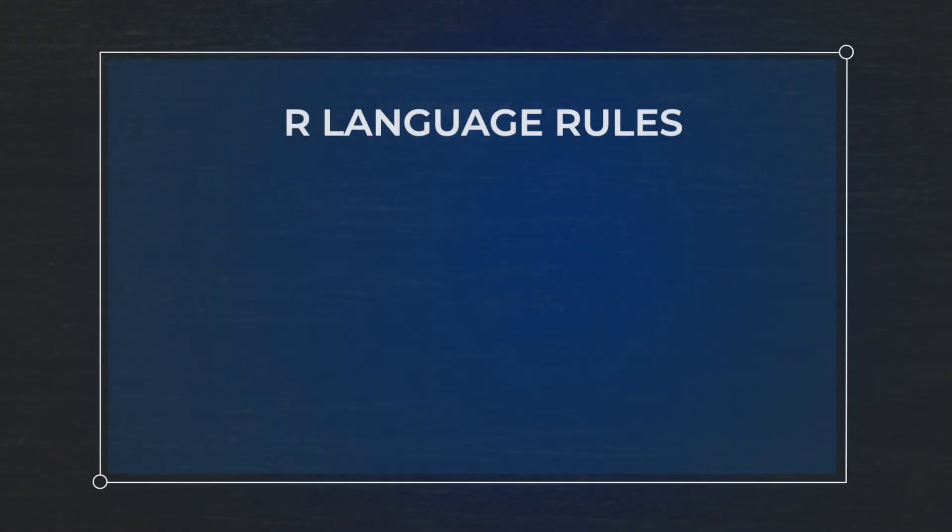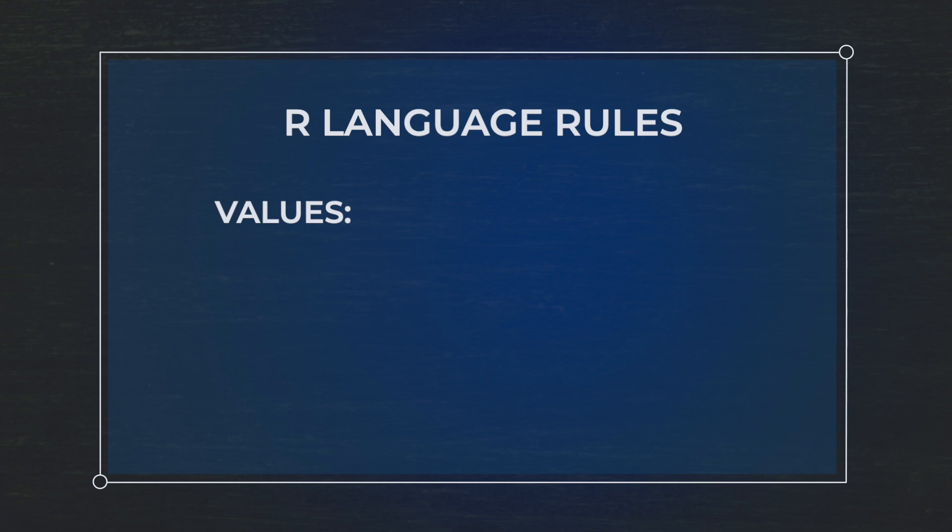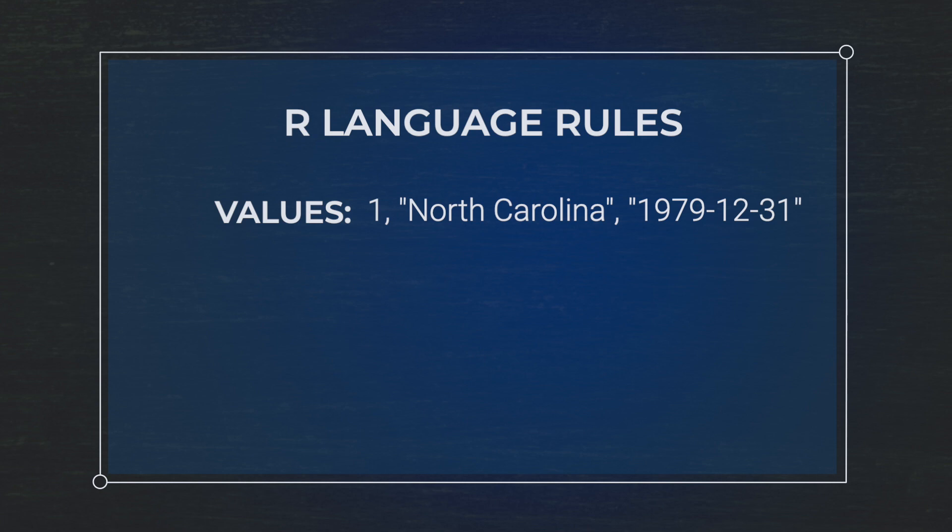First, the R language has something called a value. A value is going to be something that can be a number, a name, a letter, a date. It can be a lot of different types of things. These are called values.